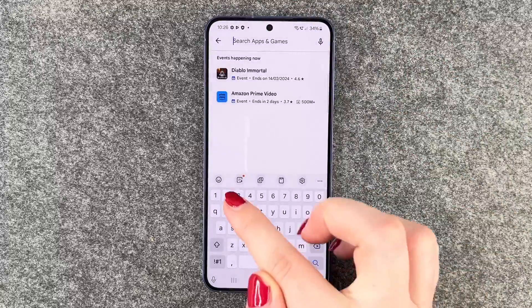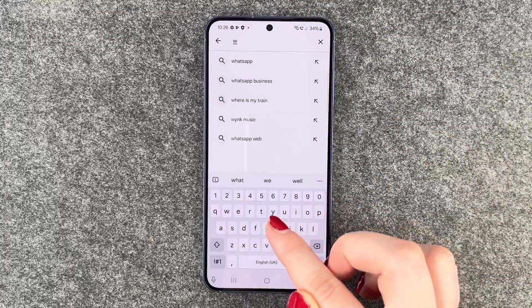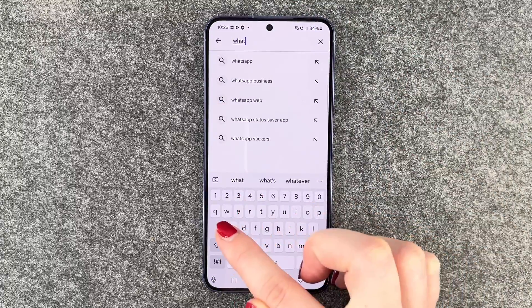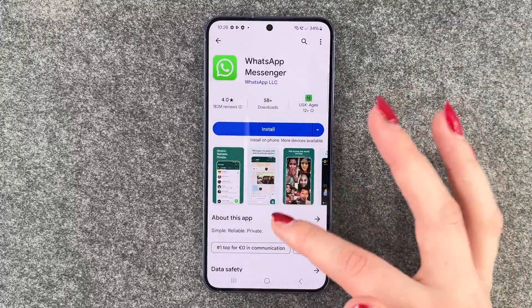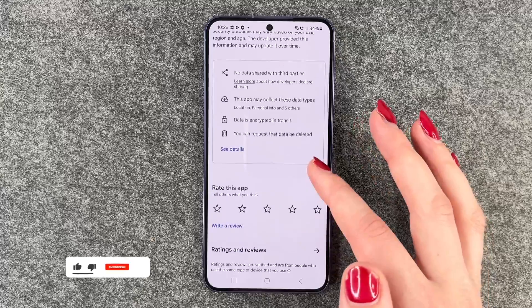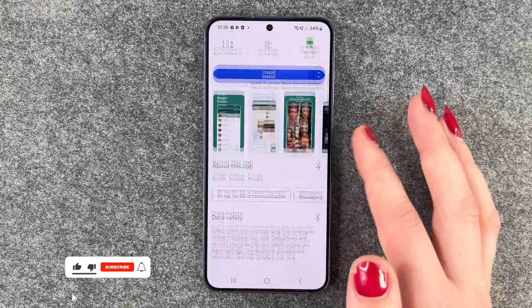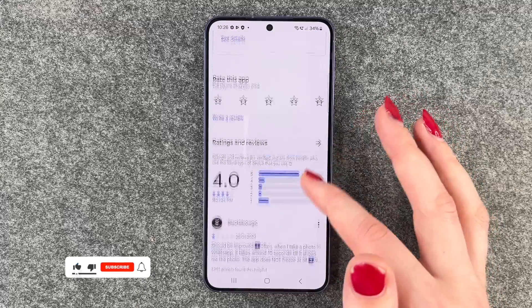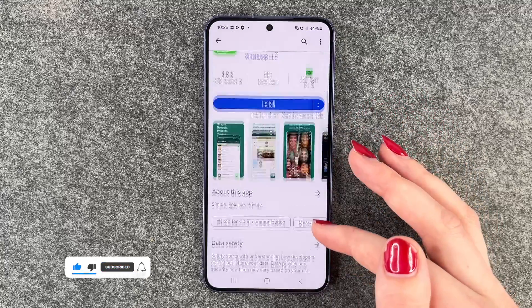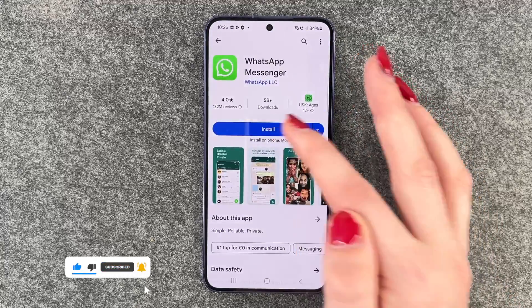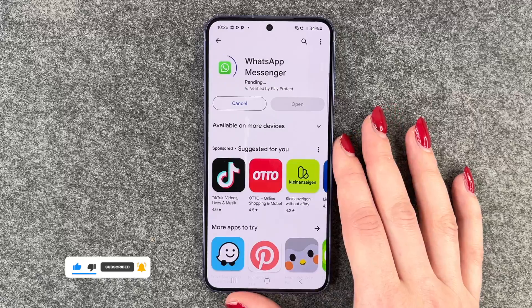Go to the search bar, type in WhatsApp, and click on it. You can see more ratings and reviews about that app, and then click Install.